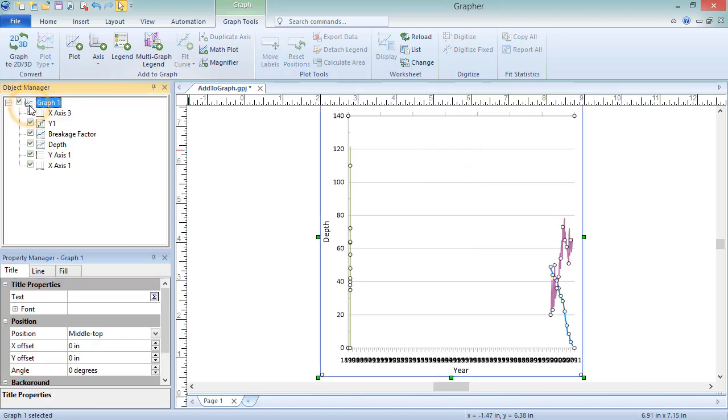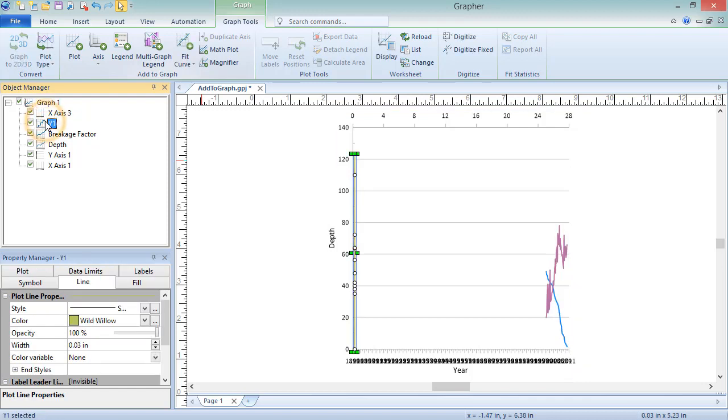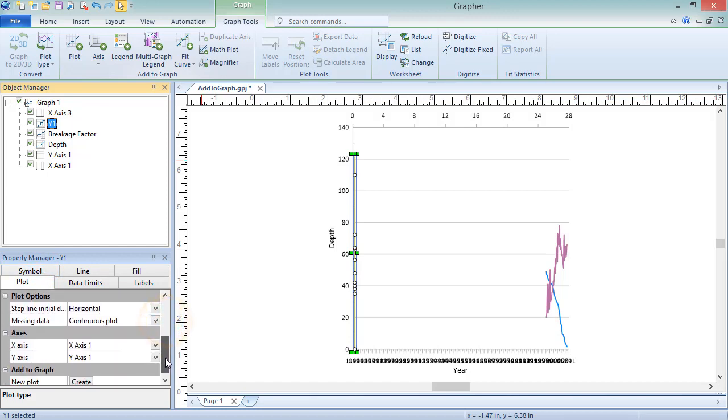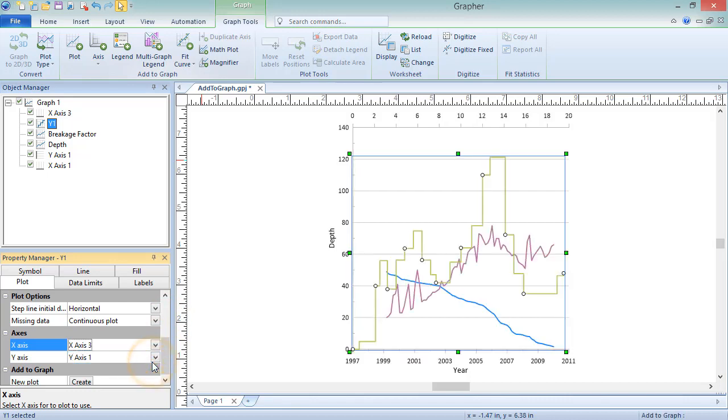The new axis was added, but all the plots are still using the original X axis. To use the new X axis for the step plot, in the Object Manager, click on the step plot. In the Property Manager, click on the Plot tab. Select the new X axis from the X axis drop-down list. All plots are now visible since they are all displayed on X axis with appropriate limits.